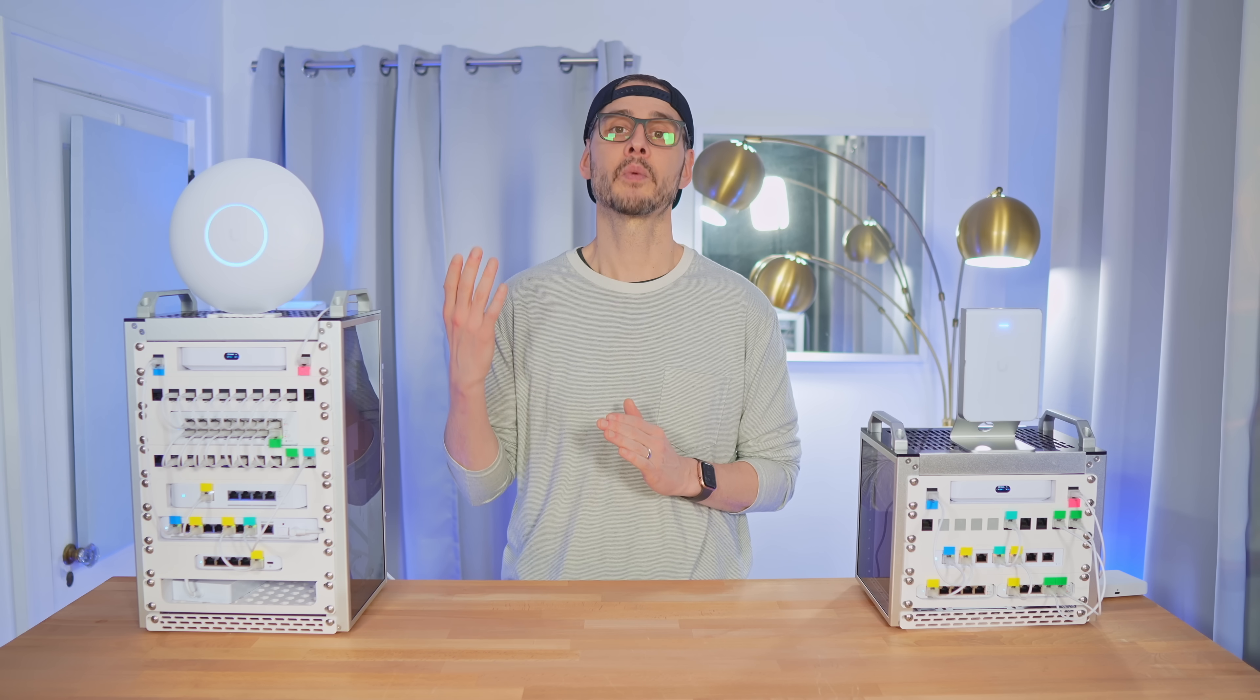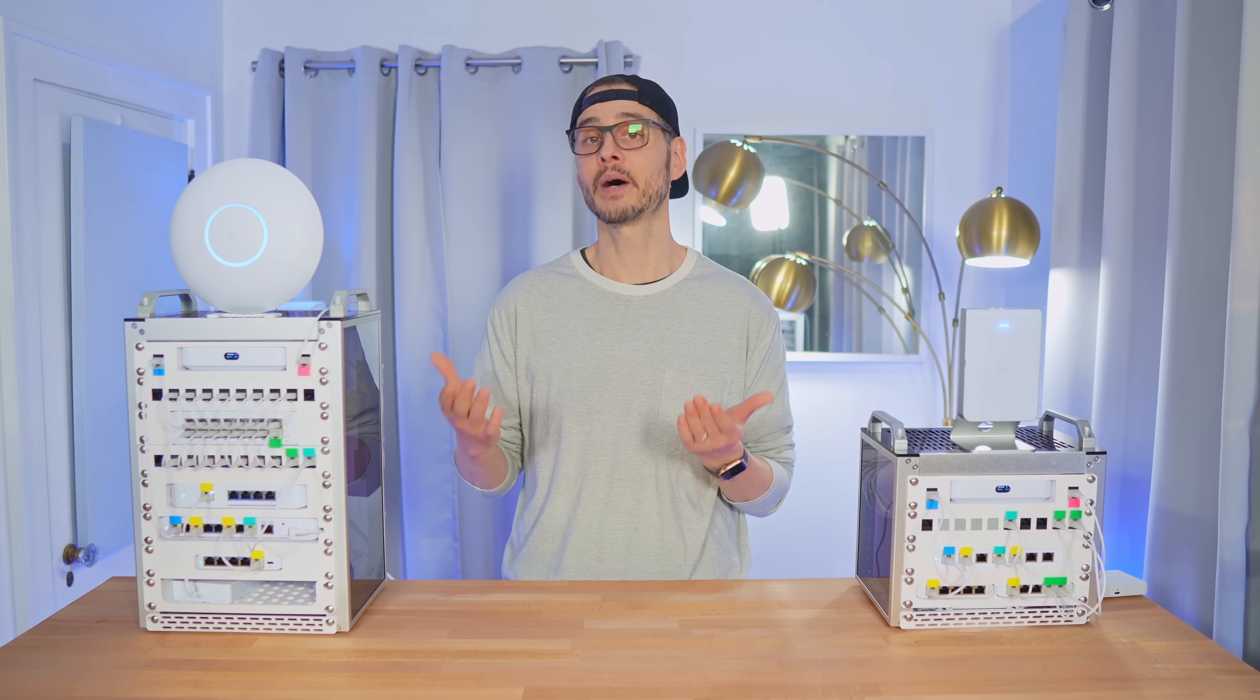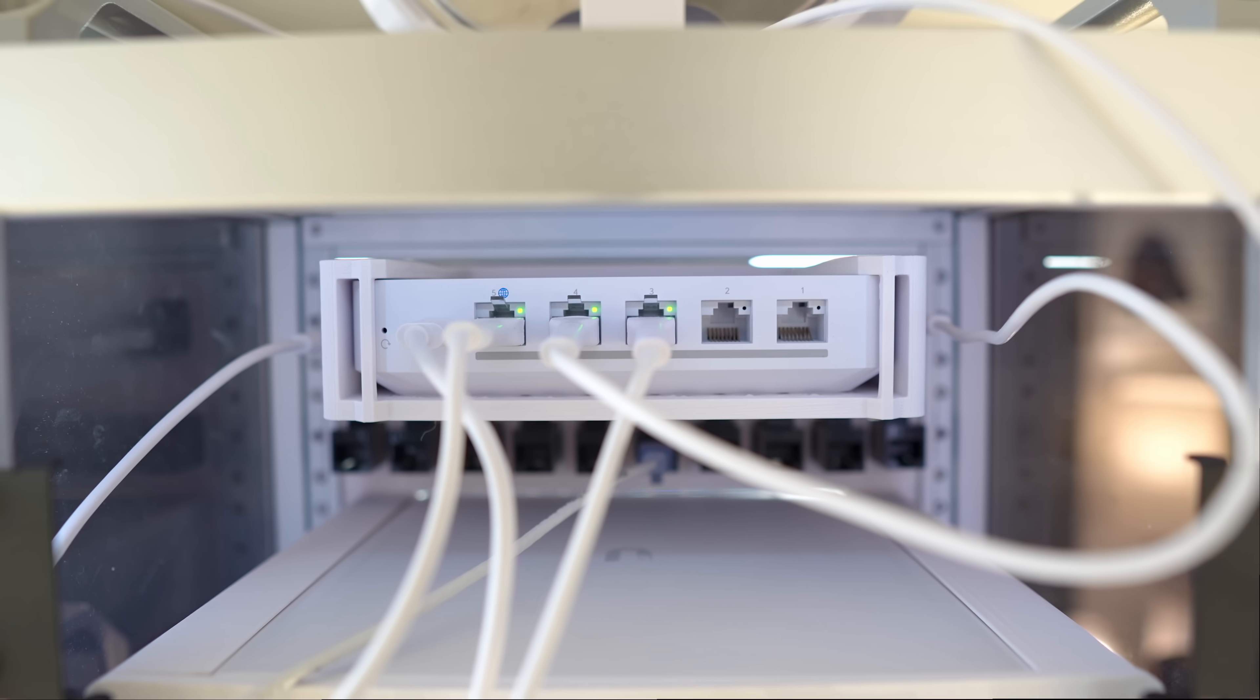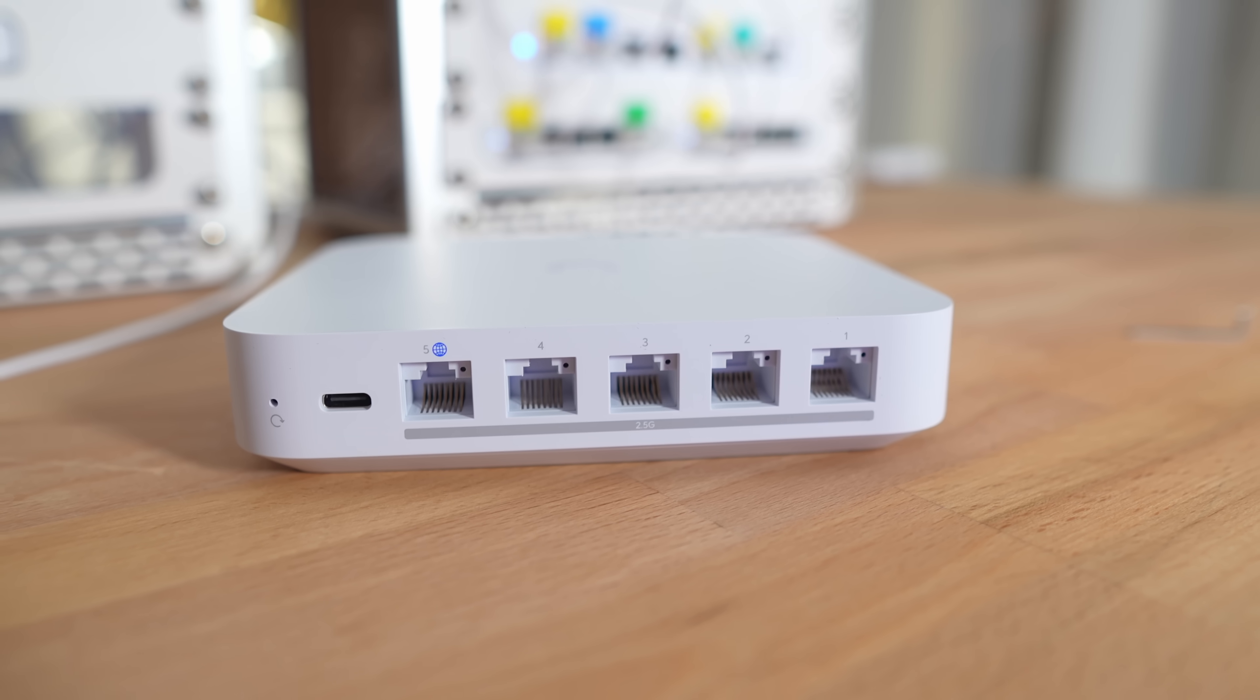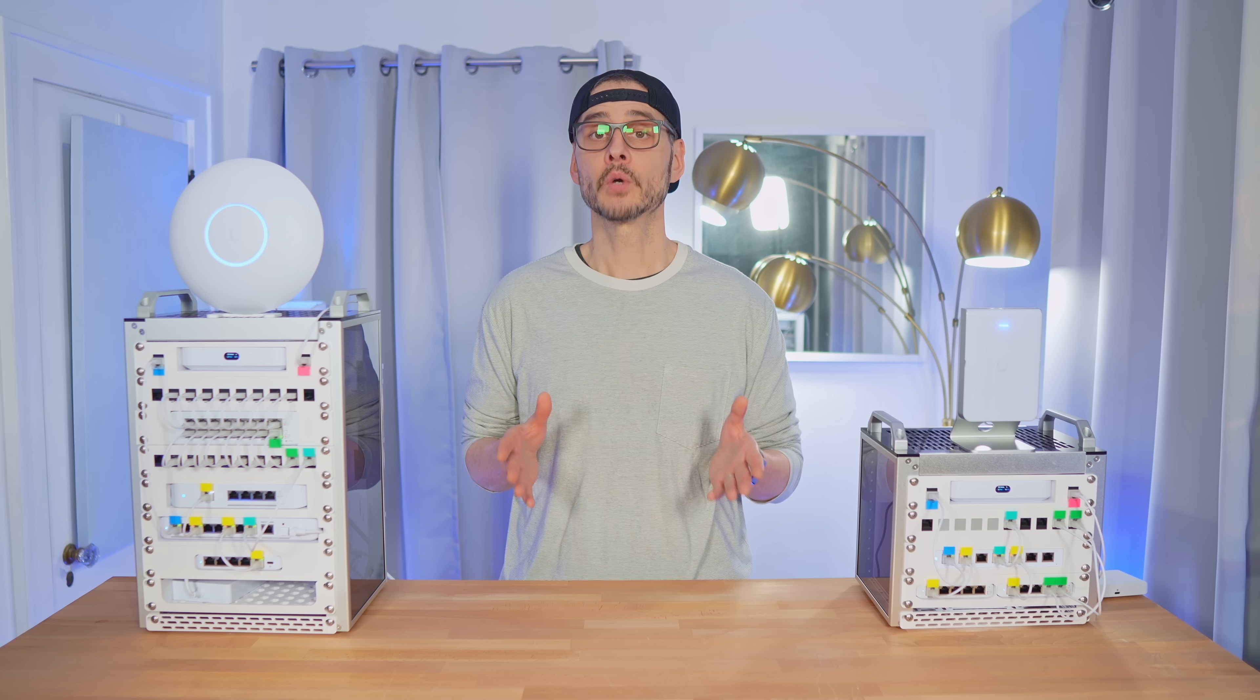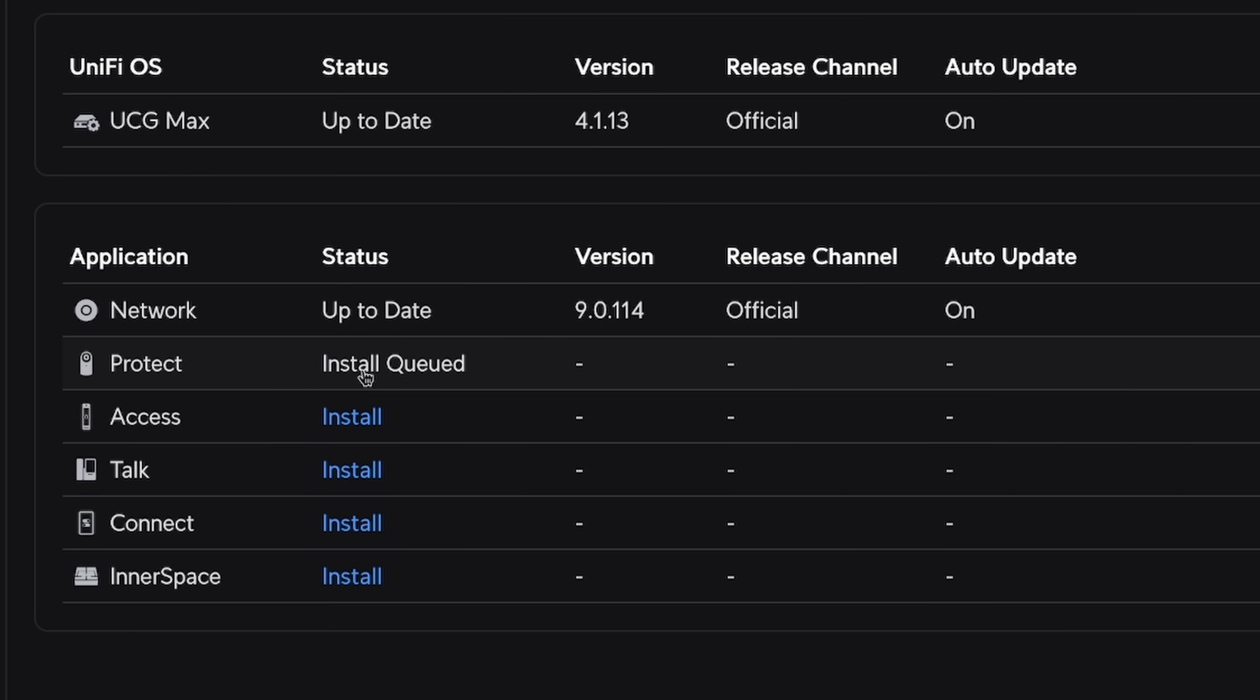For this build, I went with the Cloud Gateway Max, which is a step up from the Ultra. It has five 2.5 gigabit network ports, one WAN and four LAN, which is a pretty big step up from the Ultra.